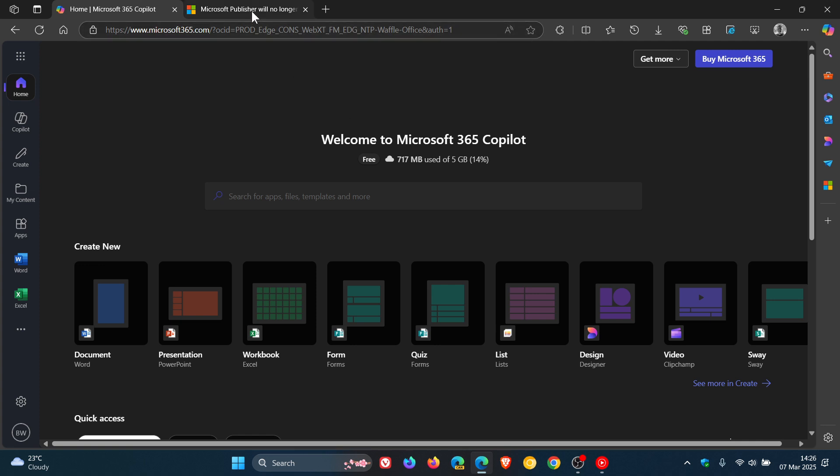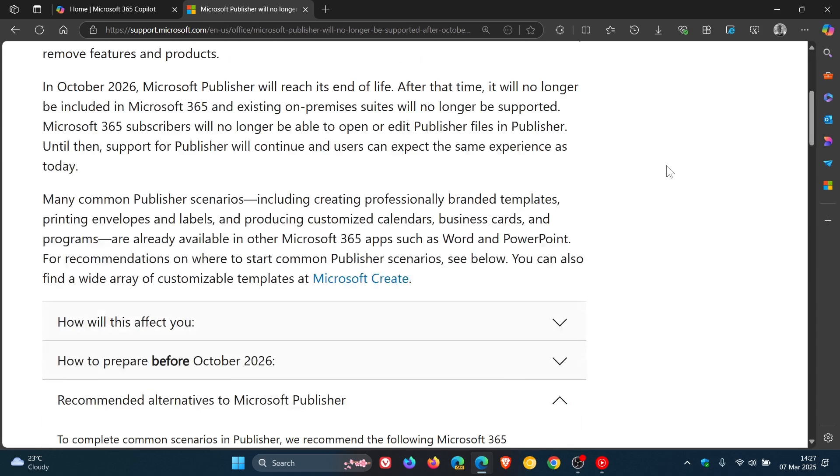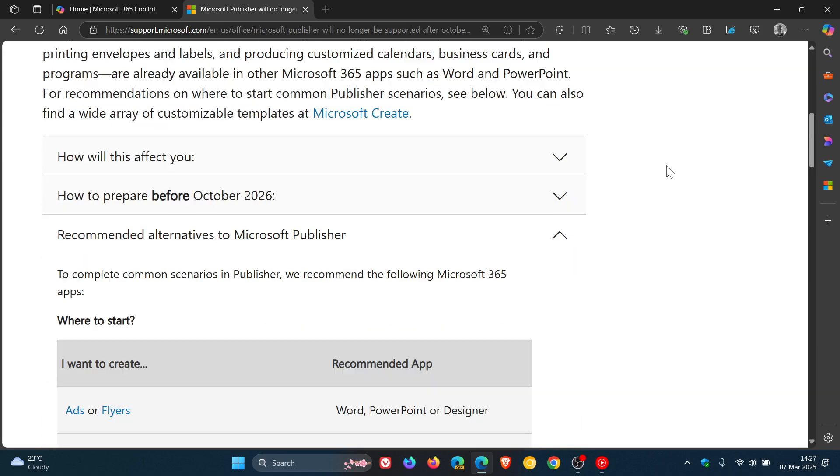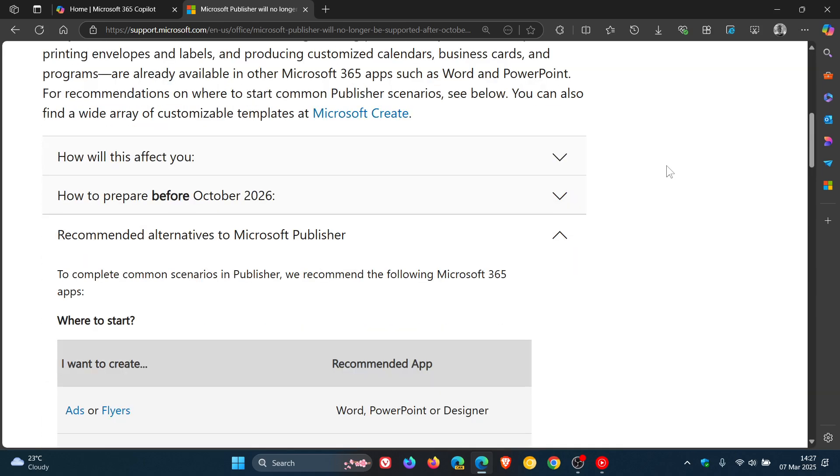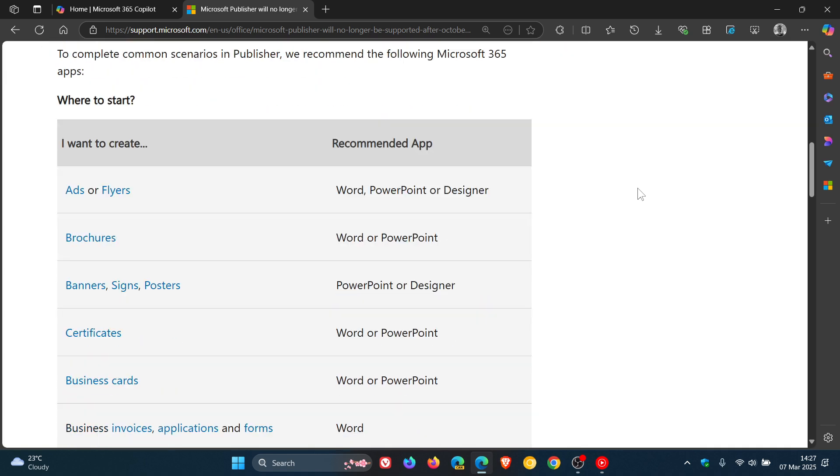If we head over to the updated support article, which I will leave linked in the description because it's got a lot of information if you do find yourself affected. If we scroll down to the recommended alternatives to Microsoft Publisher, this will give you some alternatives you can use instead of Publisher.